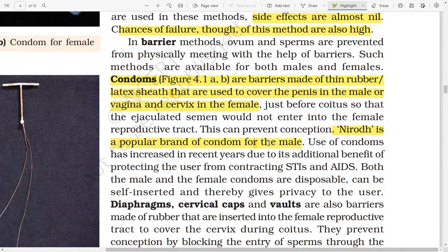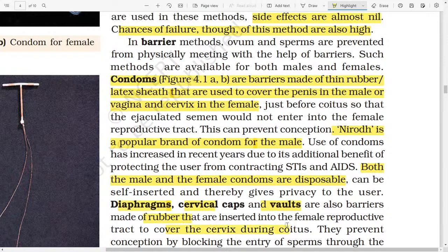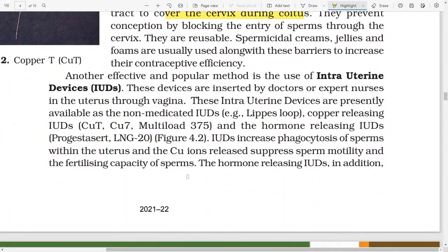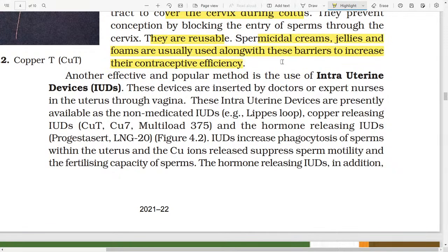Both male and female condoms are disposable and can be self-inserted, thereby giving privacy to the user. Diaphragm, cervical caps, and vaults are also barriers made of rubber that are inserted into the female reproductive tract to cover the cervix during coitus. They prevent conception by blocking the entry of sperm through the cervix. They are reusable. Spermicidal creams, jellies, and foams are usually used along with these barriers to increase their contraceptive efficiency.